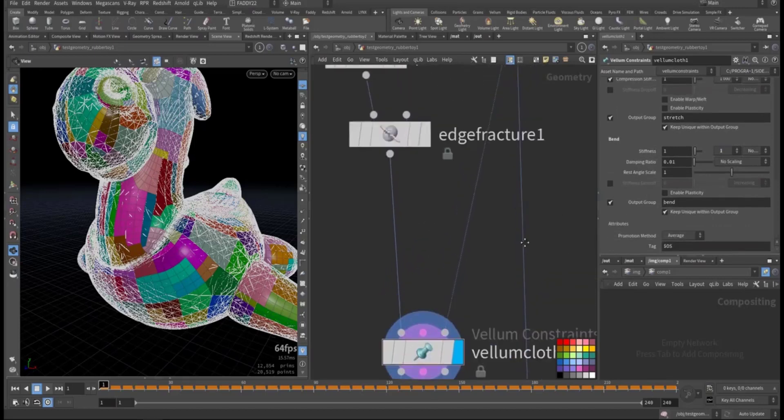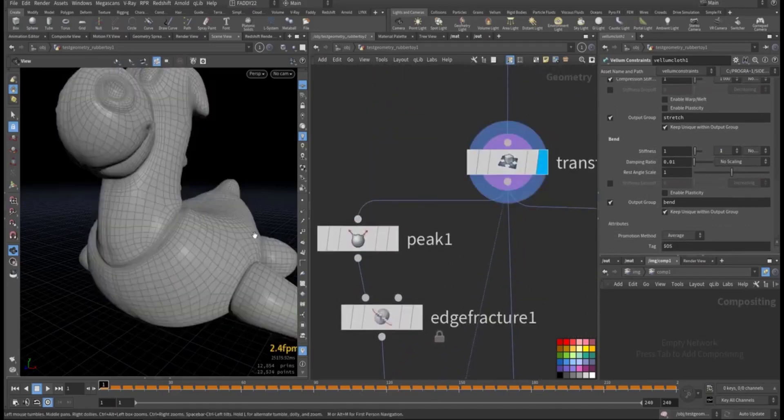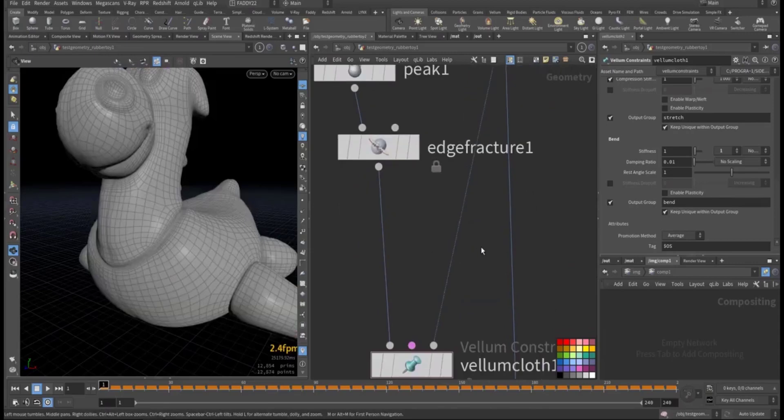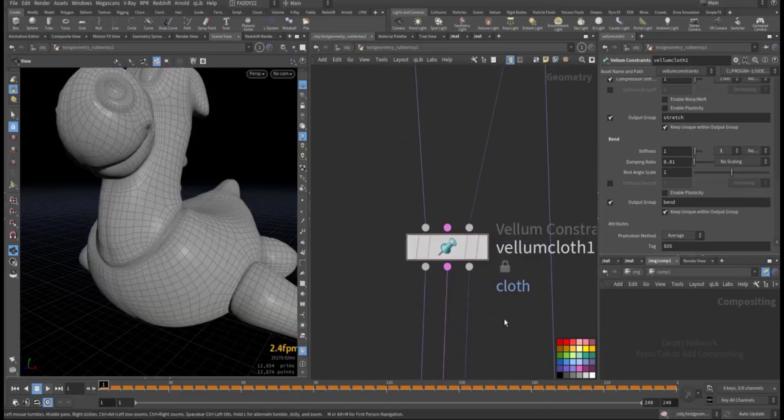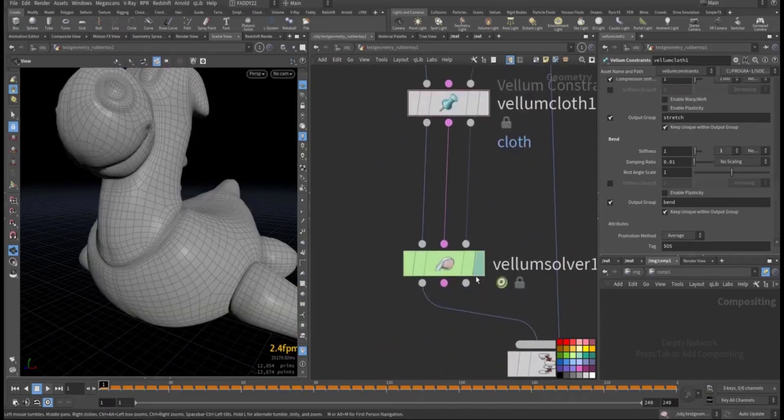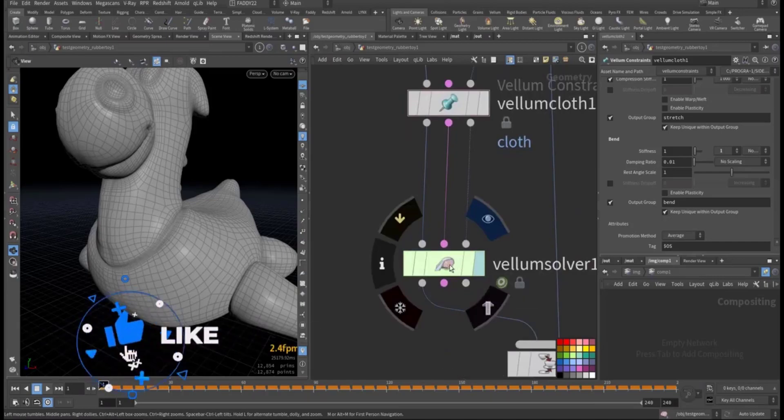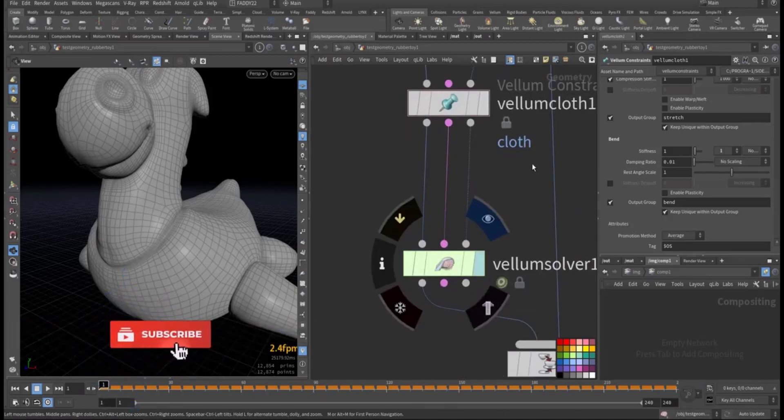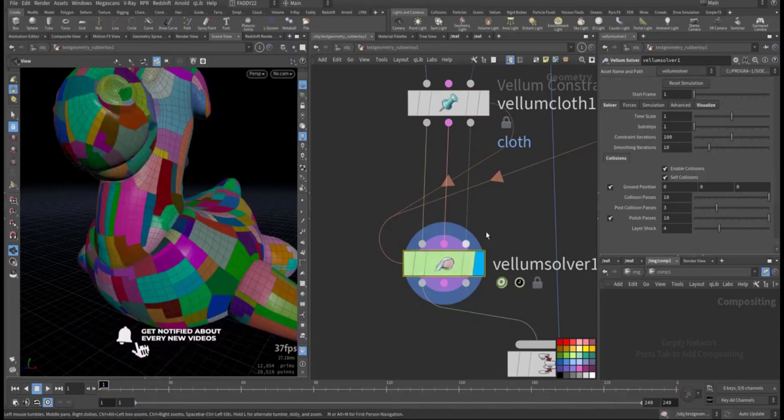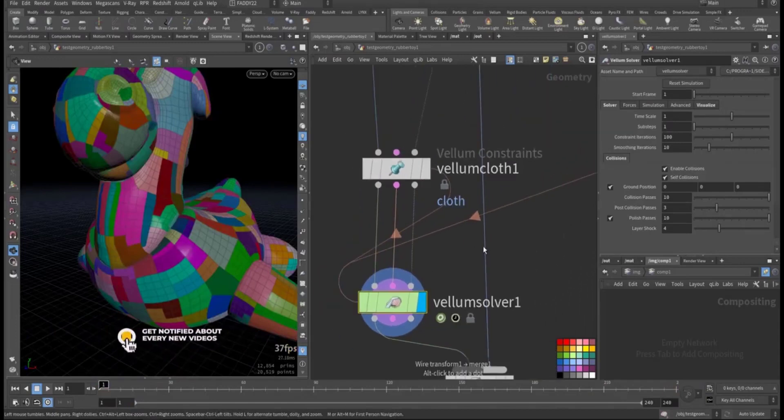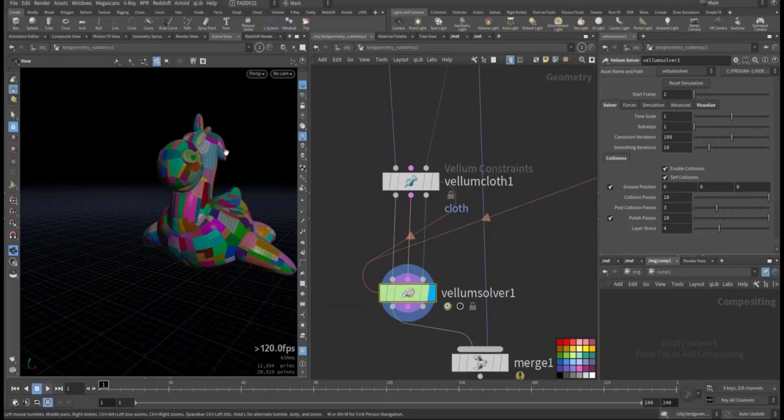And bend, I keep it at one, so it's bendable. I connected the original geometry, so it will collide with this collision geometry. Then I go to the vellum solver here.